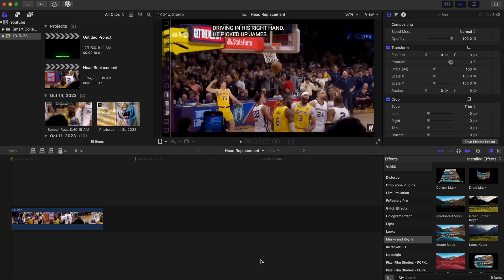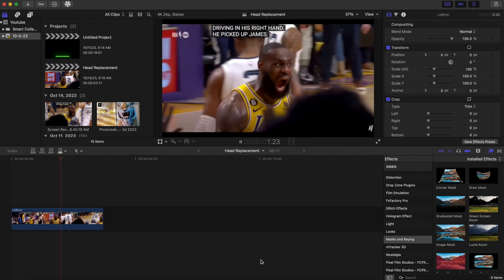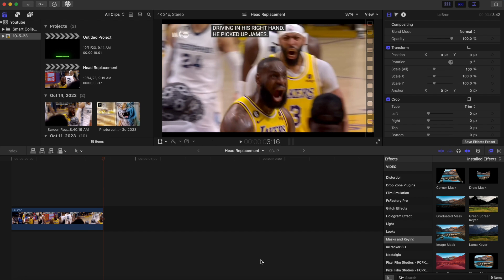We have our clip of LeBron yelling, and what we're going to do is replace his head with a tiger's head that's roaring as well, to make this look like a more realistic and visually appealing effect. So here's a tip on where to get external footage from another source.